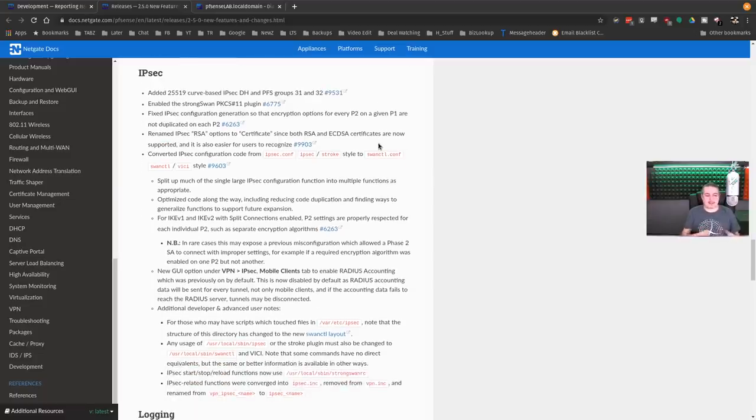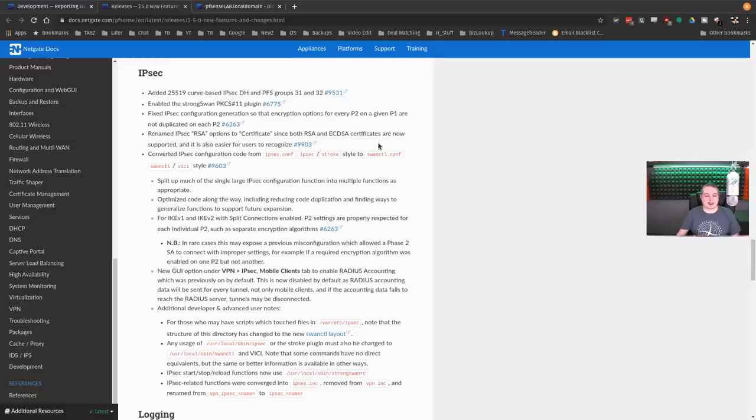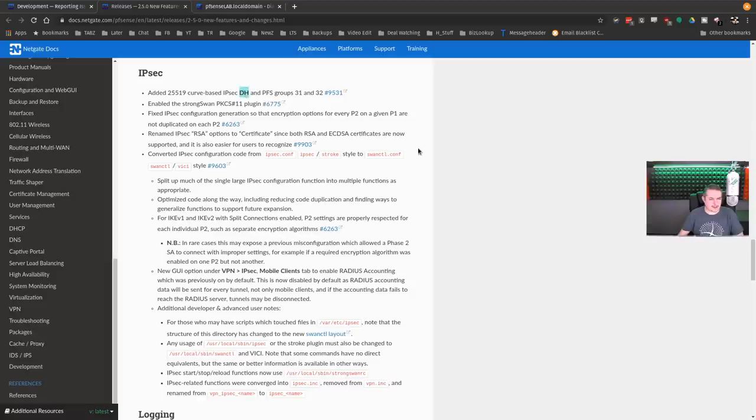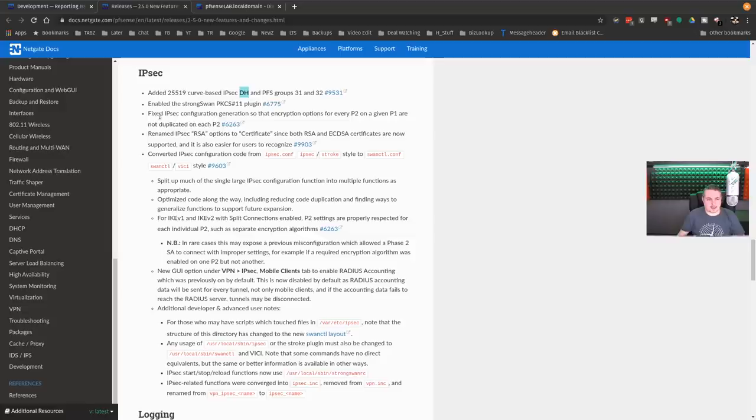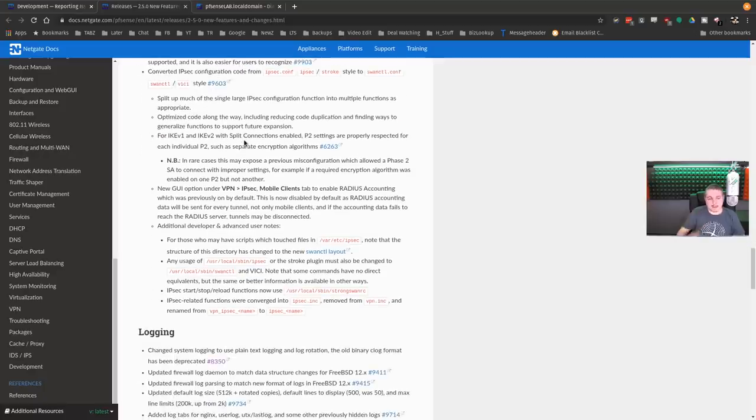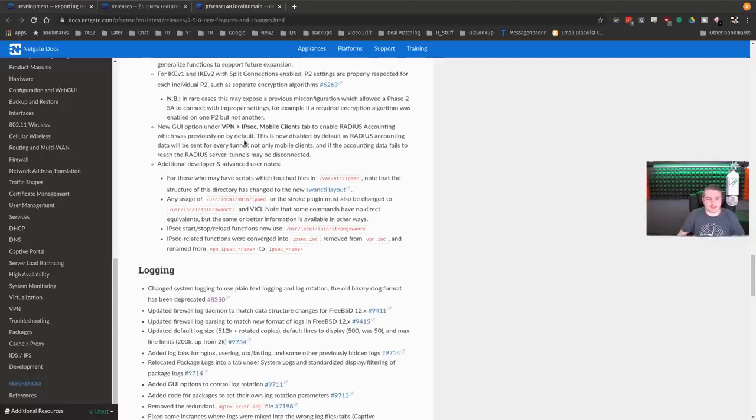Lots of little updates and changes updating to IPsec. Added more support. So added a 25519 curve-based IPsec Diffie-Hellman and pfSense company. Enable StrongSwan. Fixed IPsec configuration generation and encryption options for every P2 and a given P1 are not duplicated. A lot of minor changes here, but those are important.